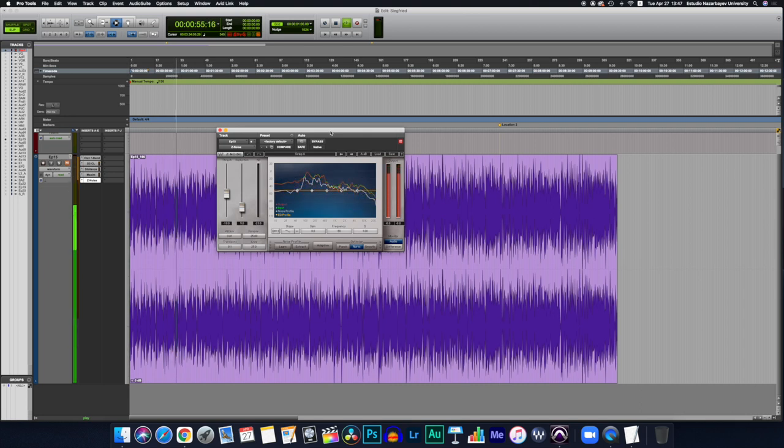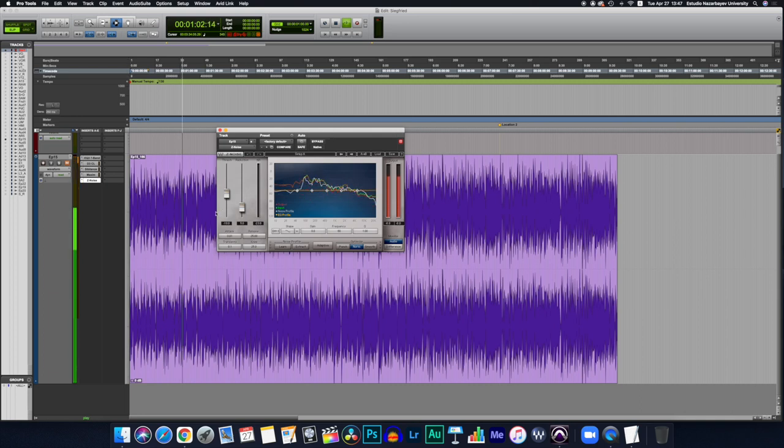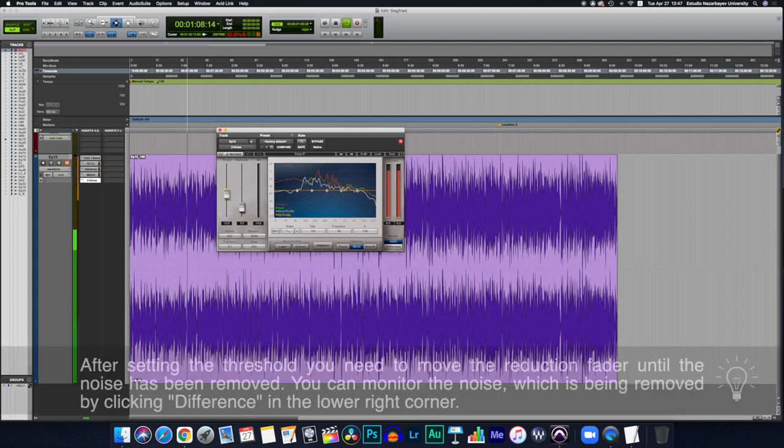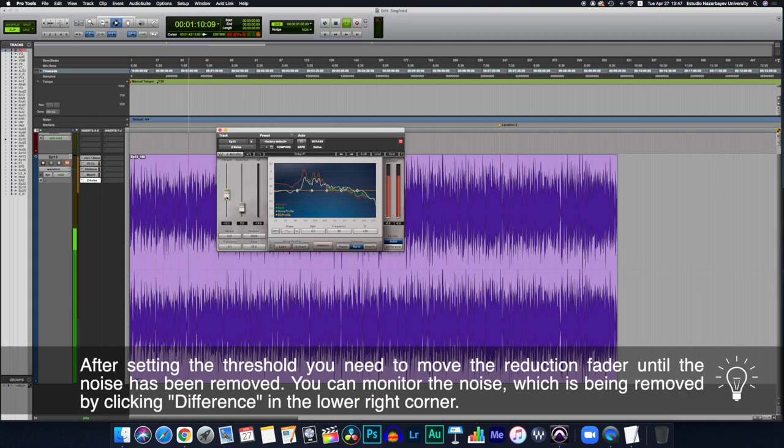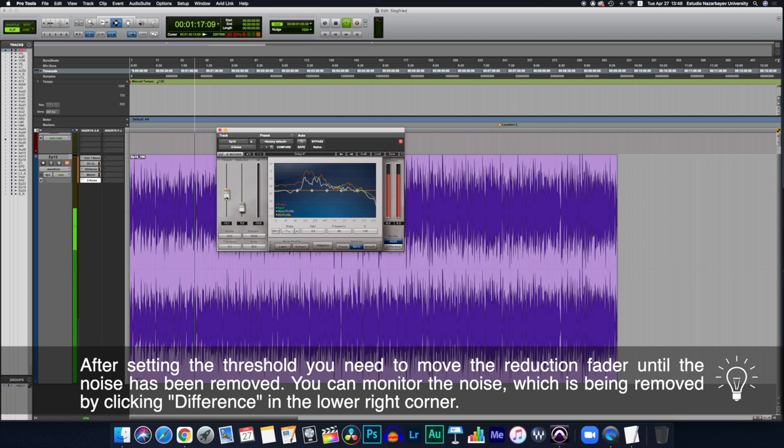You set up the threshold based on the level of noise you have, and then you slowly raise the noise reduction fader. So the threshold is over here. I'm very careful when I'm using this type of stuff because when you're trying to use noise reduction plugins, you can also affect your voice. So less is more in this department, believe me.